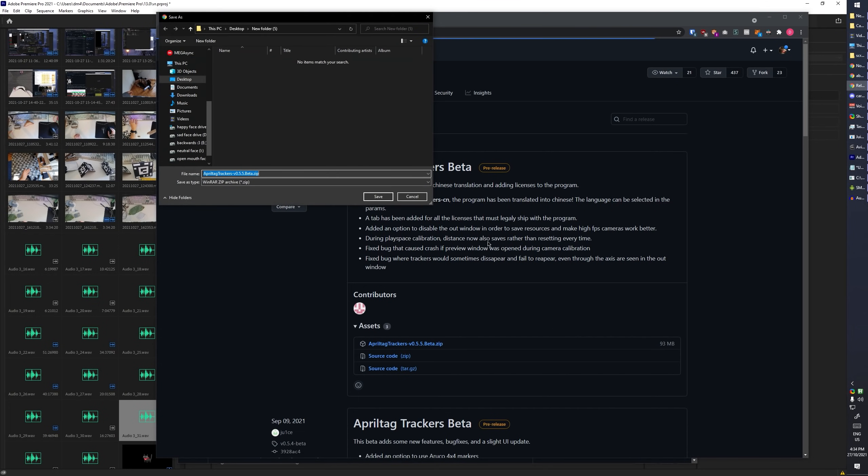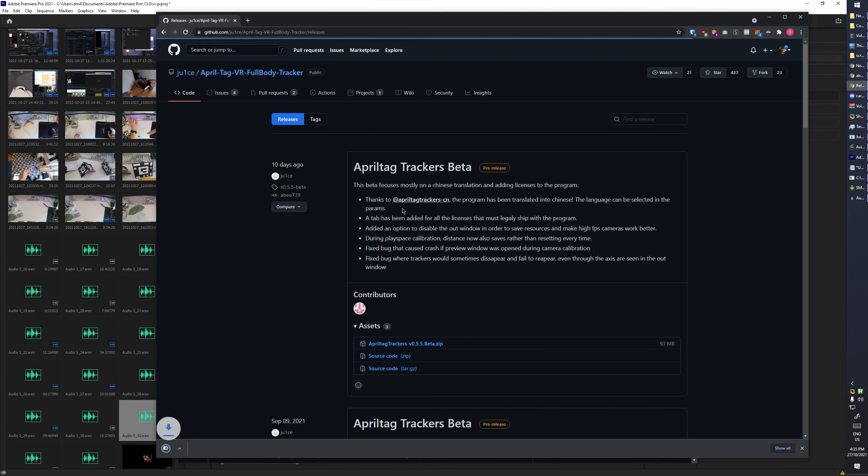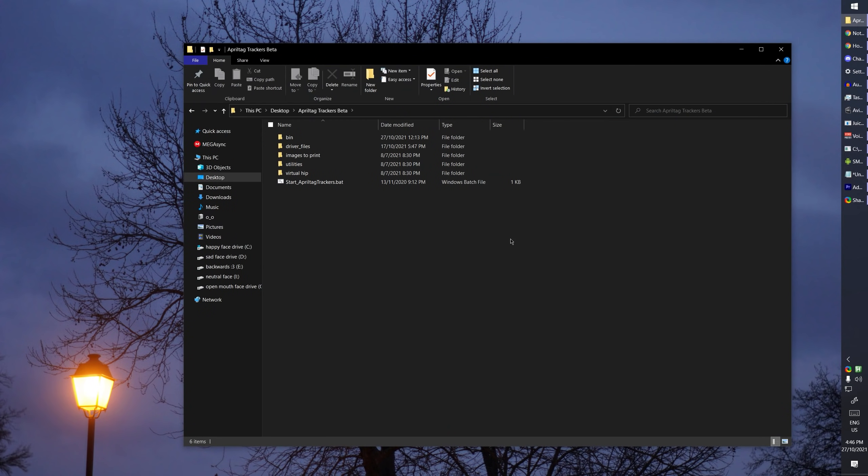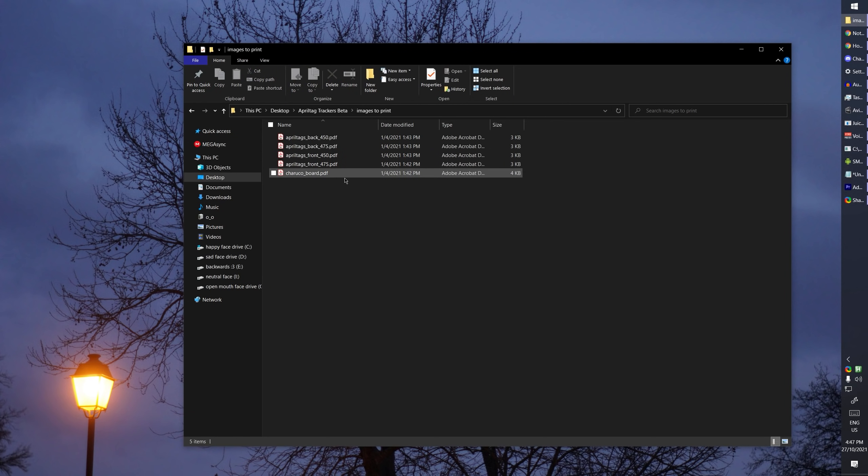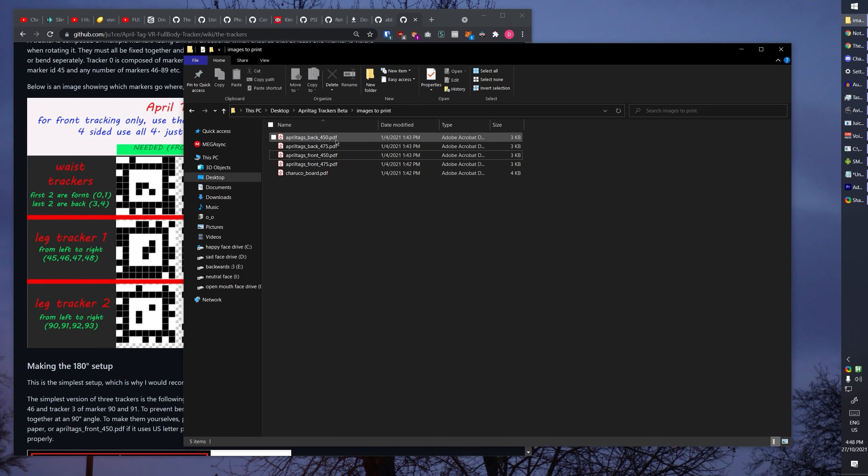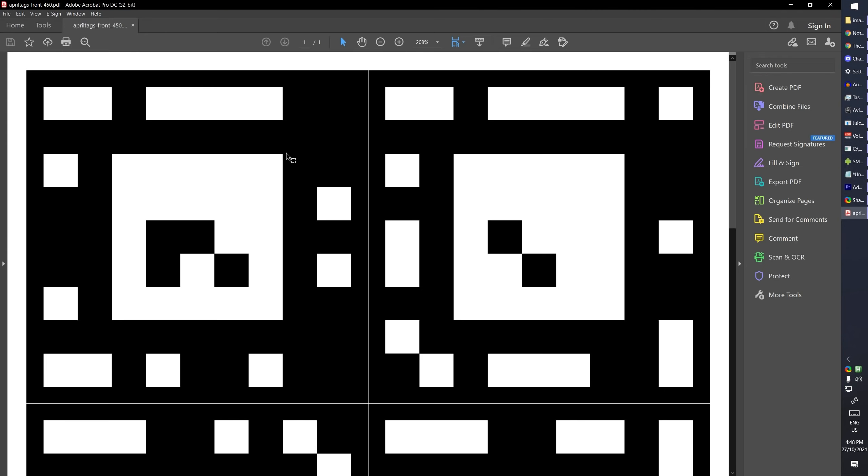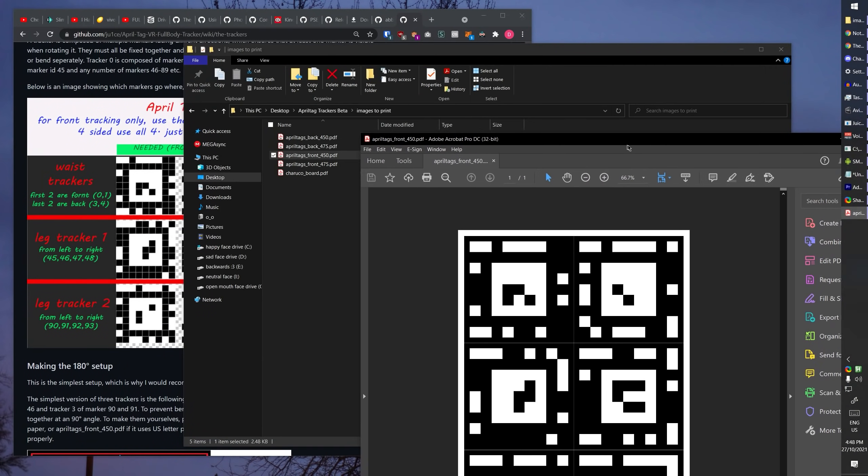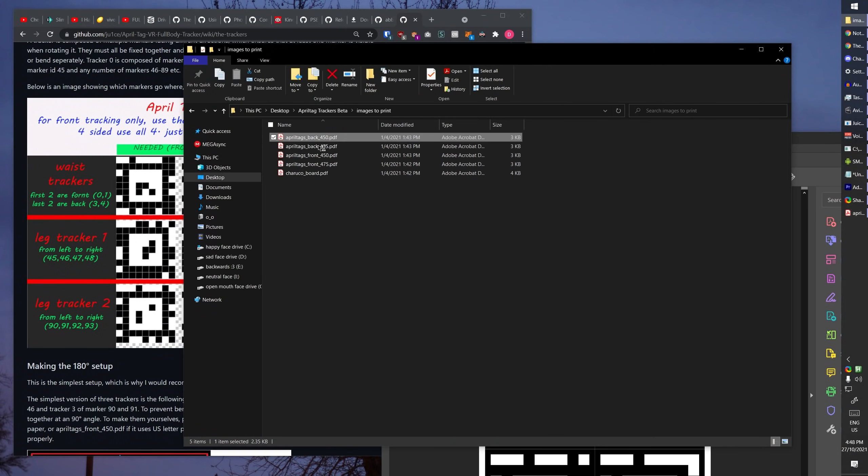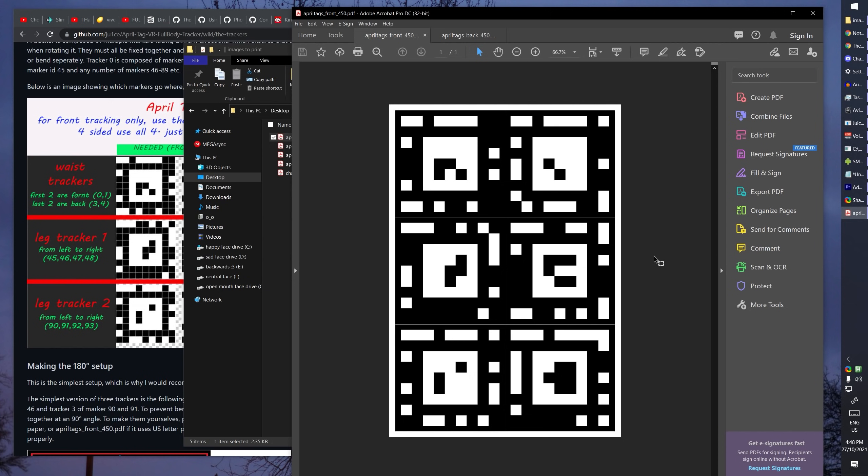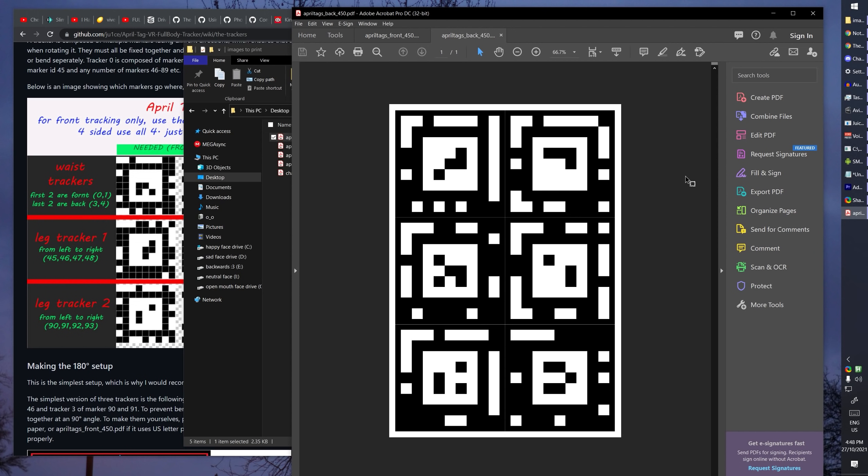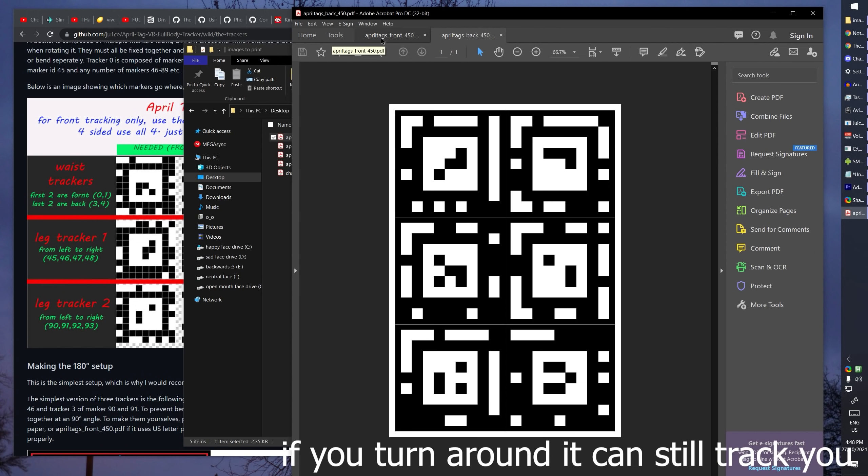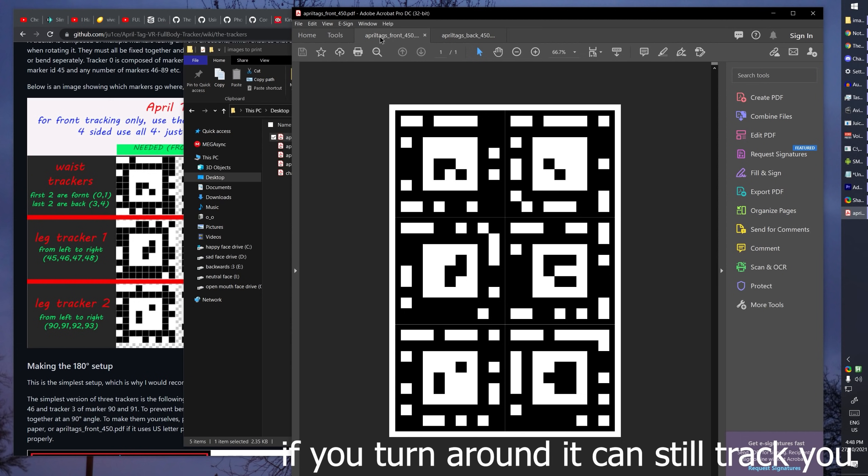You can save it wherever you want, as long as you don't lose it later. Once you've extracted that folder, head on over to the images print folder. This contains, surprisingly, the images you will need to print. You can print either 450 or 475 sets. There's one for the front and there's one for the back. These front trackers will be the ones that obviously go in the front, and the back trackers are completely optional, as they will be used for 360 instead of just 180 degree tracking. I recommend you print the first one, try it out, and do the other one later.